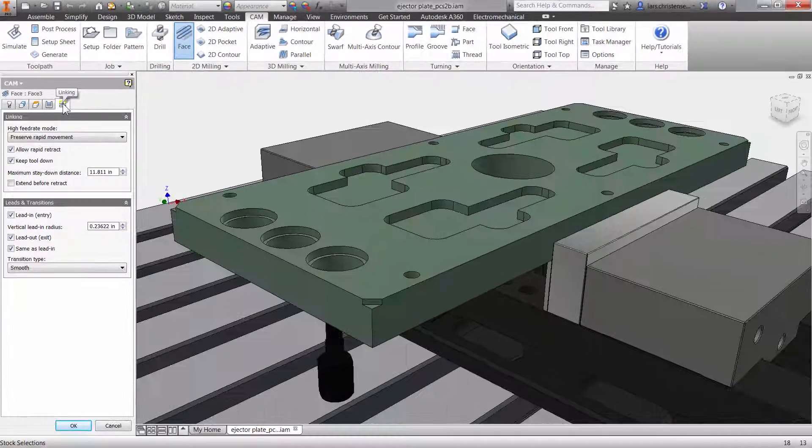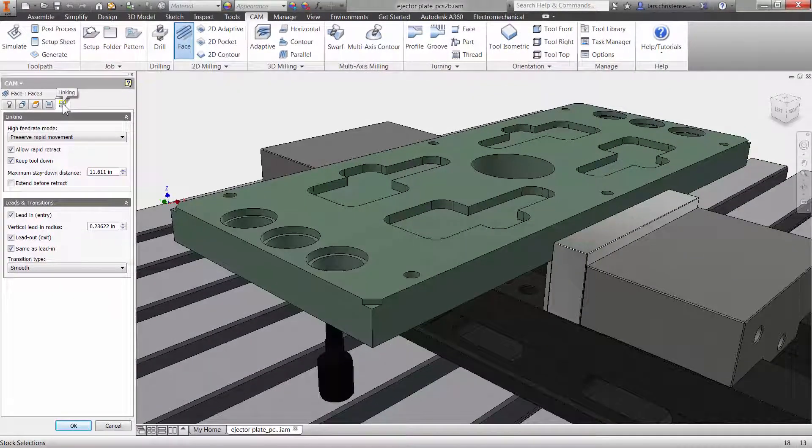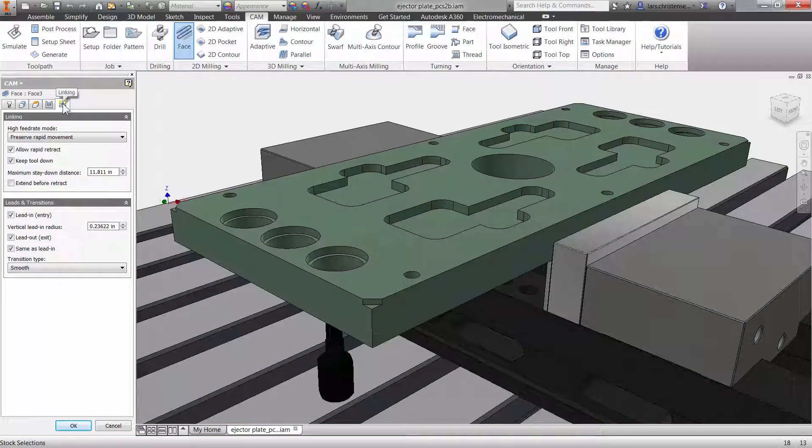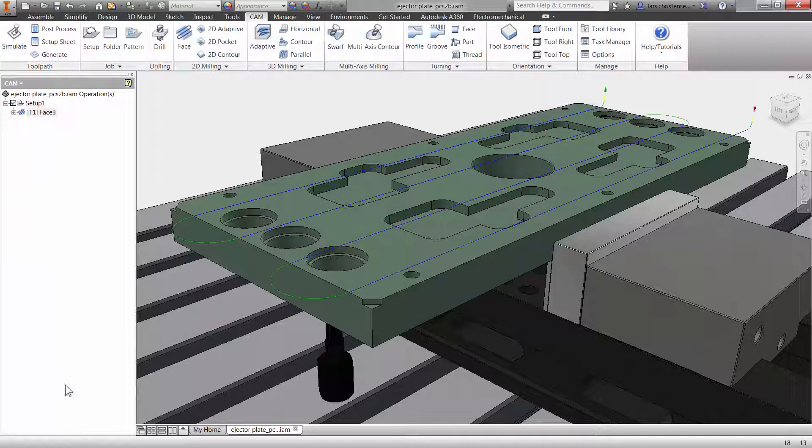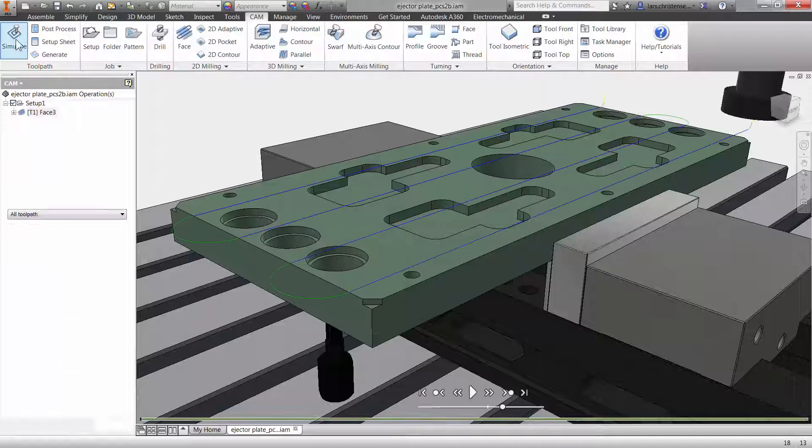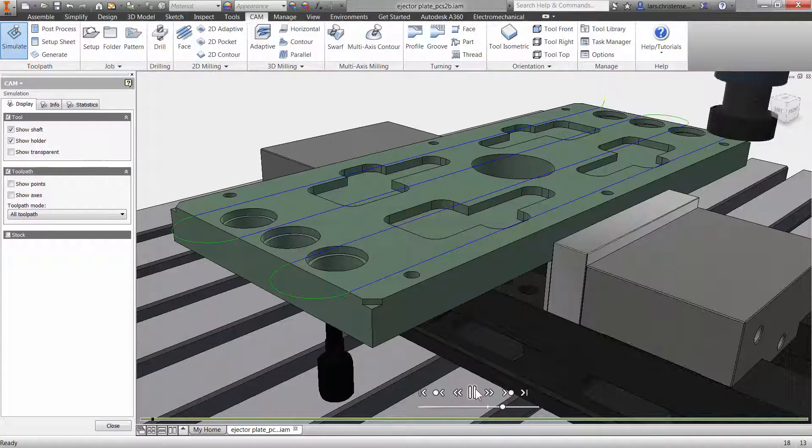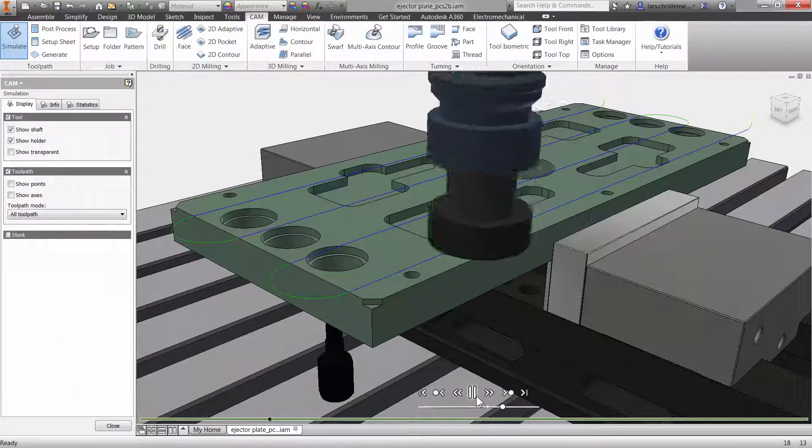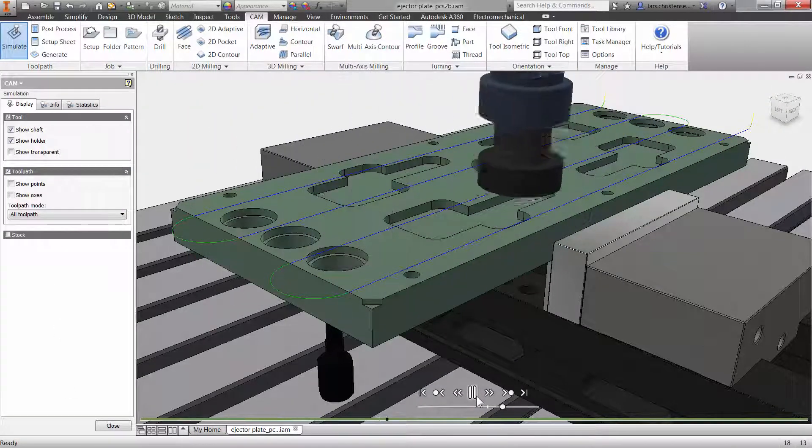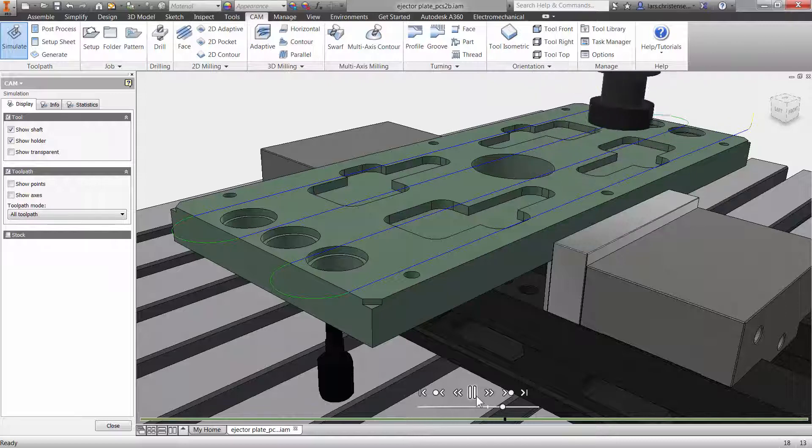As you can see, I did not change anything since we selected our tool, because 9 times out of 10, a facing operation just needs to be selected up on the command manager and then the desired tool. Let me click OK, and if I click simulate and play, you will see that we have completed the facing operation with just a few clicks.